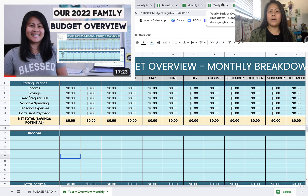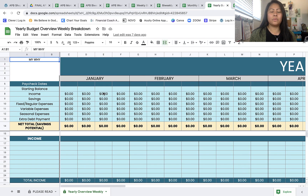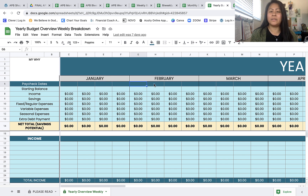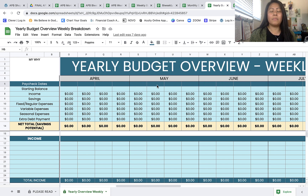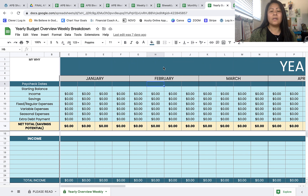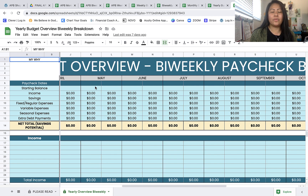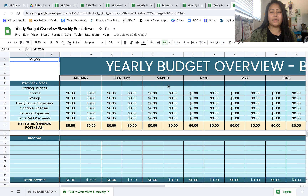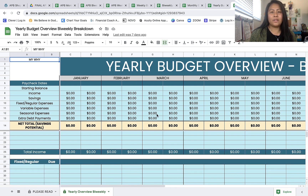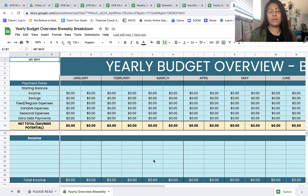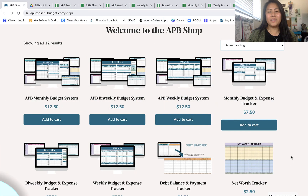The weekly breakdown is broken down by paychecks and can be used for planning and updating as you close out your budget. For months with a fifth paycheck budget month, you can add another column. The bi-weekly breakdown is the one I personally use and have a video on — it's broken down by bi-weekly paycheck budgets. For third paycheck budget months, you can add an extra column, and there's a tutorial in the included instructions and tips video for whichever spreadsheet template you get.